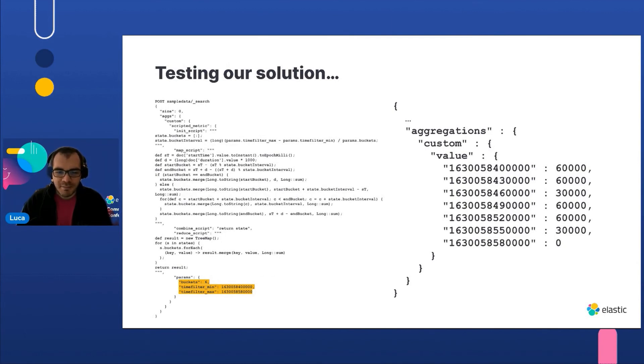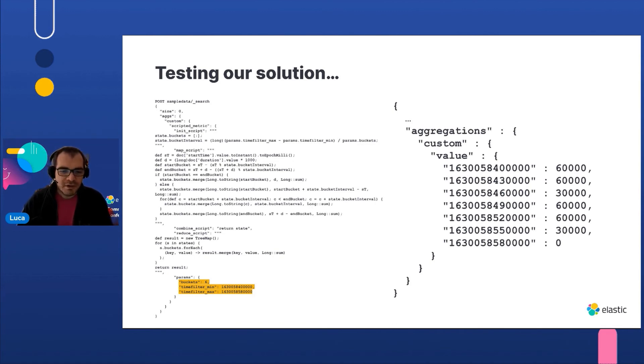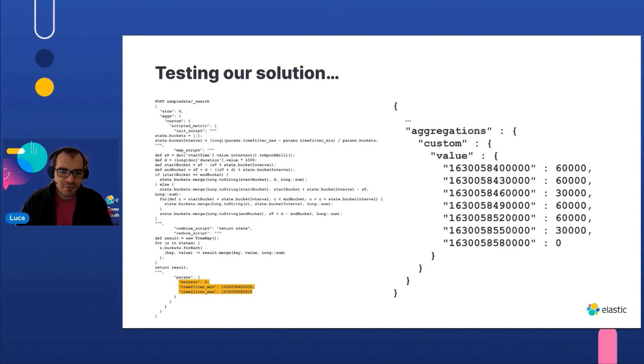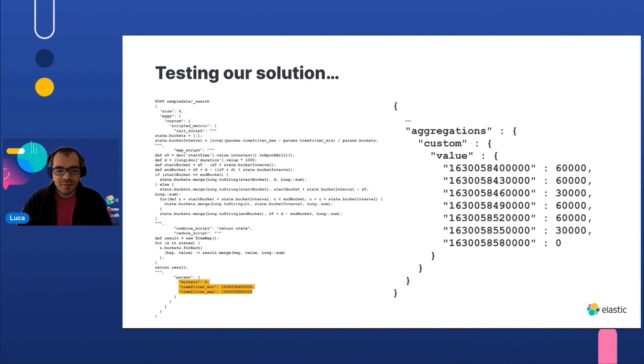Another trick is the doc values of numeric fields are already sorted, which means that you can make some assumptions in the map phase, for example when searching for the minimum or maximum value. We also need to reduce the amount of data stored in each state as early as possible, so there will be less data to be transferred across the nodes.